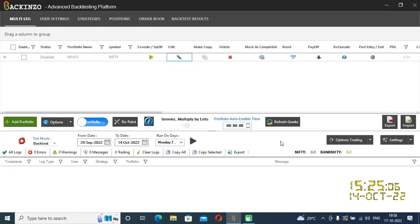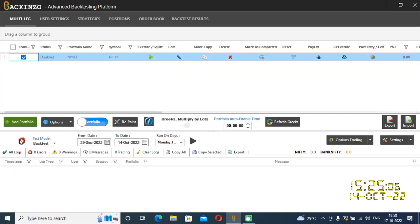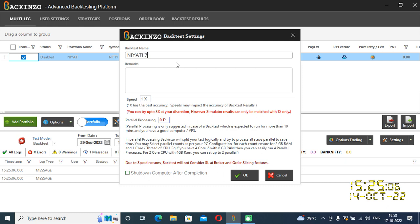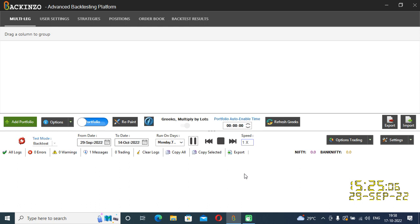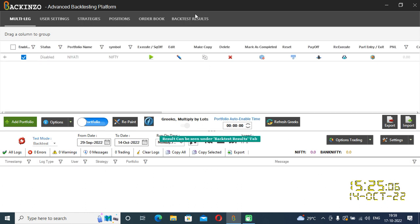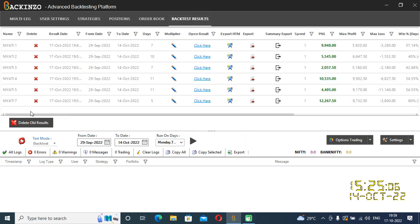Just click on save portfolio. My portfolio is saved. Enable it, recalibrate it, and backtest it. I'll name it as Niyati 7. Click OK. Just a few minutes and you can visualize your result under the backtest result tab. Backtest completed for Niyati 7. I am standing at a profit of Rs. 12,000 when I ran my portfolio based on this IV.